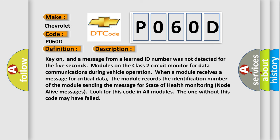Key on, and a message from a learned ID number was not detected for 5 seconds. Modules on the class 2 circuit monitor for data communications during vehicle operation. When a module receives a message for critical data, the module records the identification number of the module sending the message for state of health monitoring node alive messages. Look for this code in all modules. The one without this code may have failed.